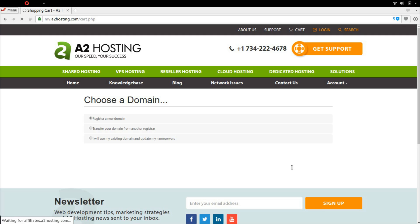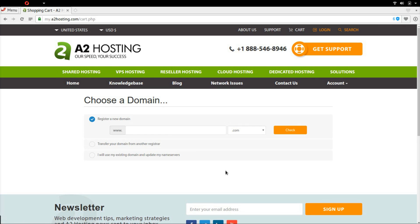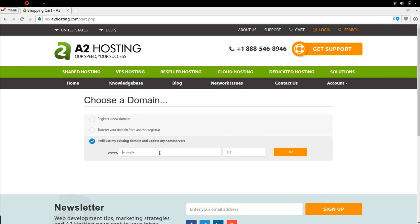You can create a new domain, transfer, or just use an existing domain. I've already prepared a domain, let's use that.